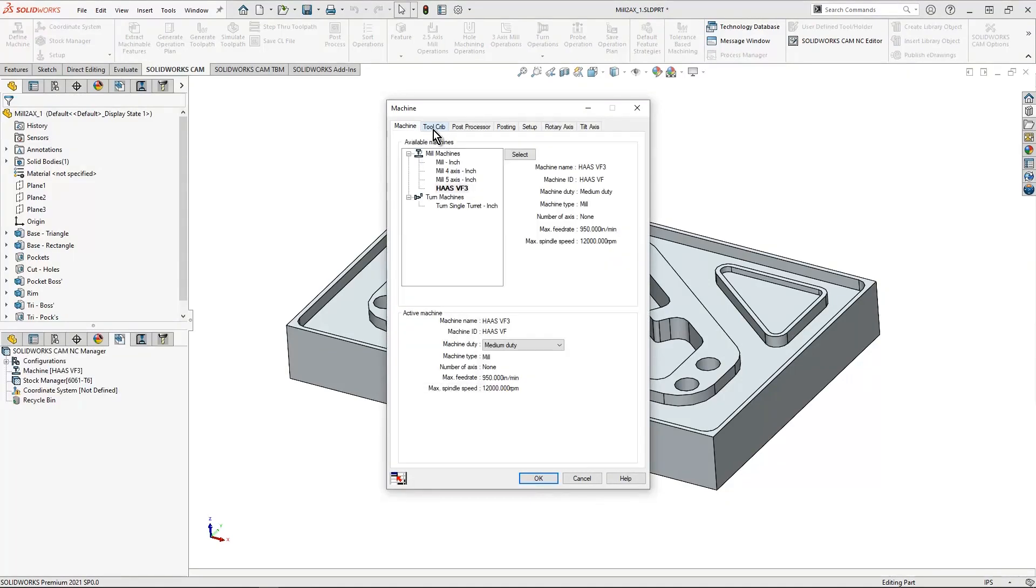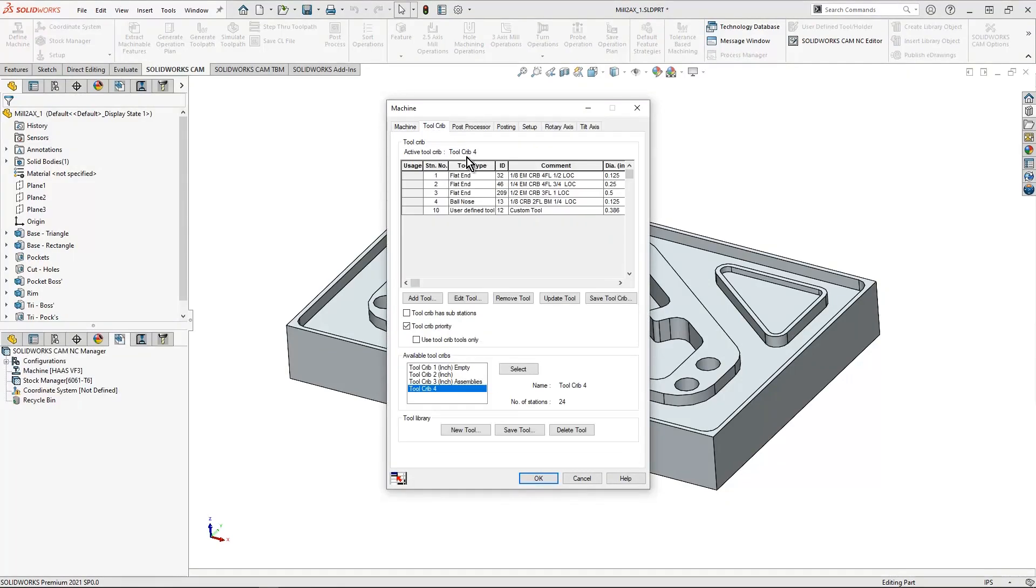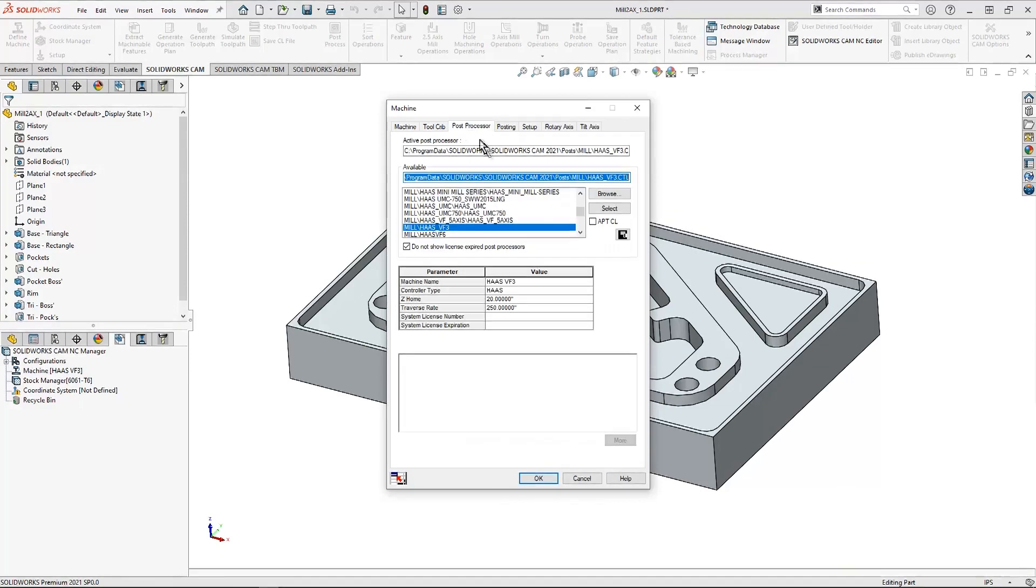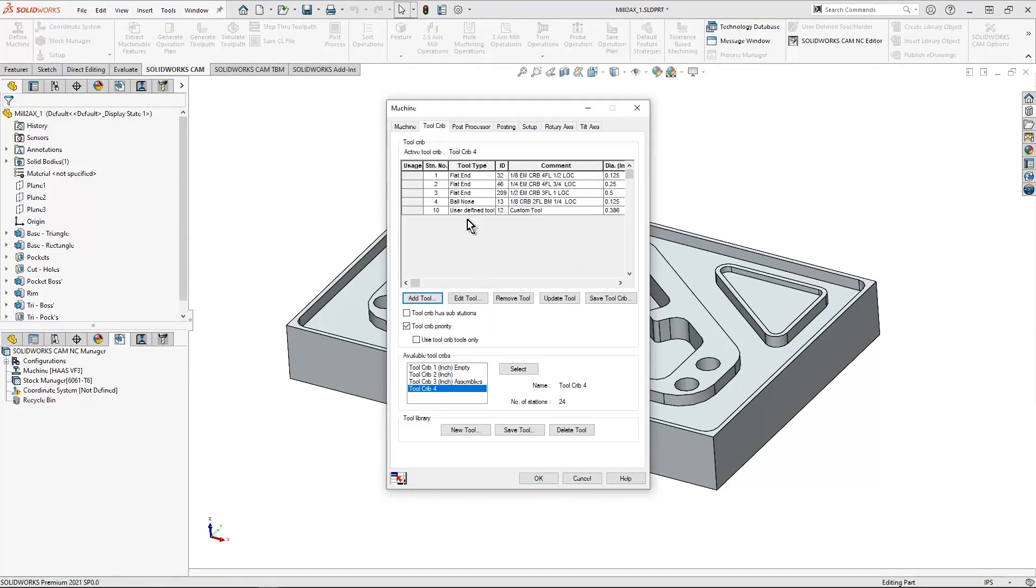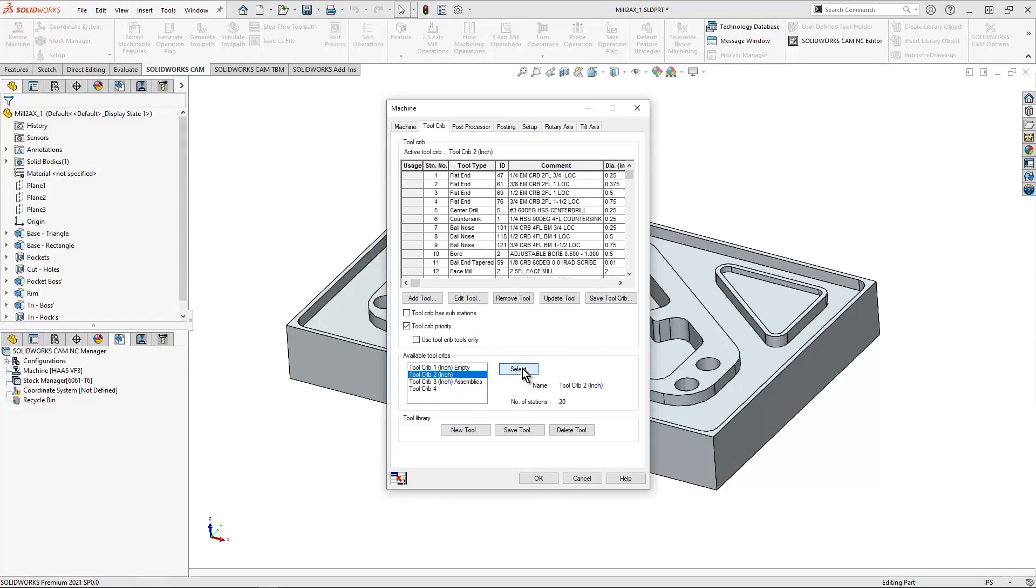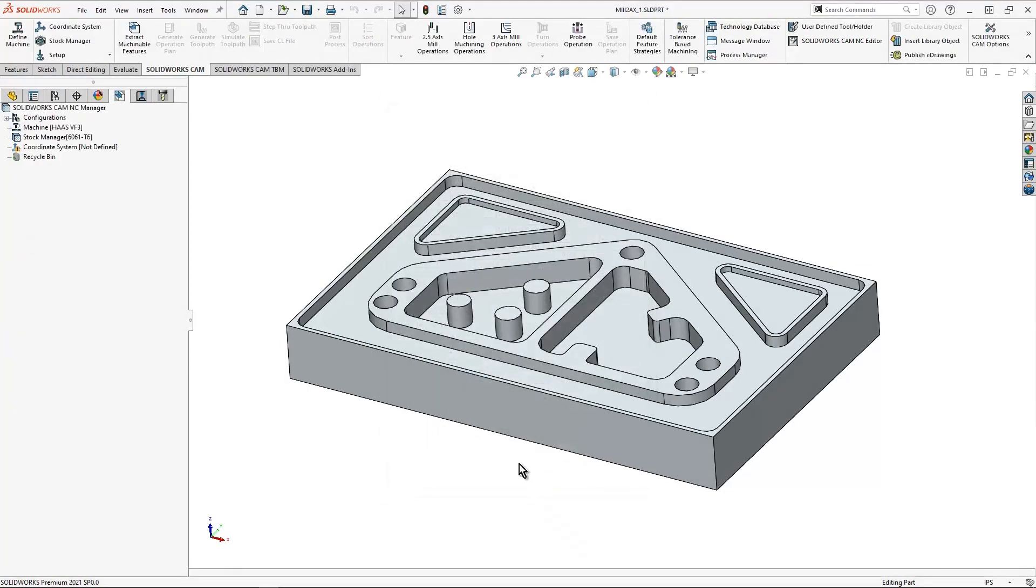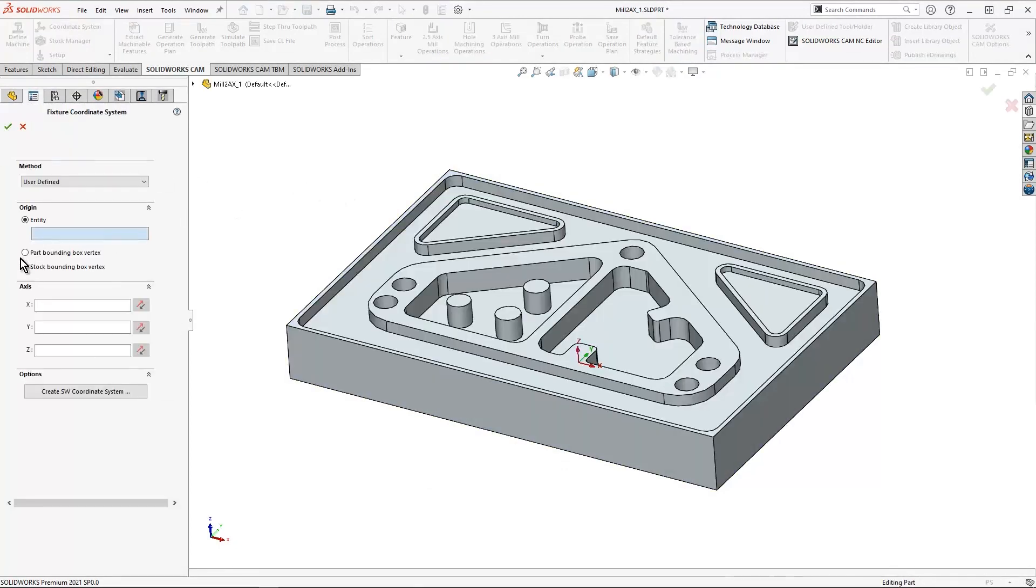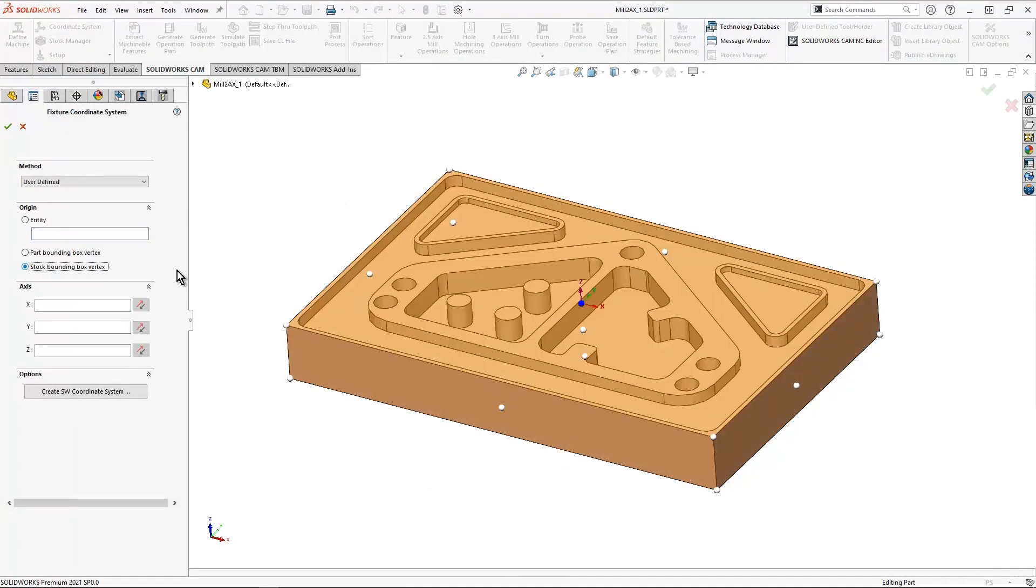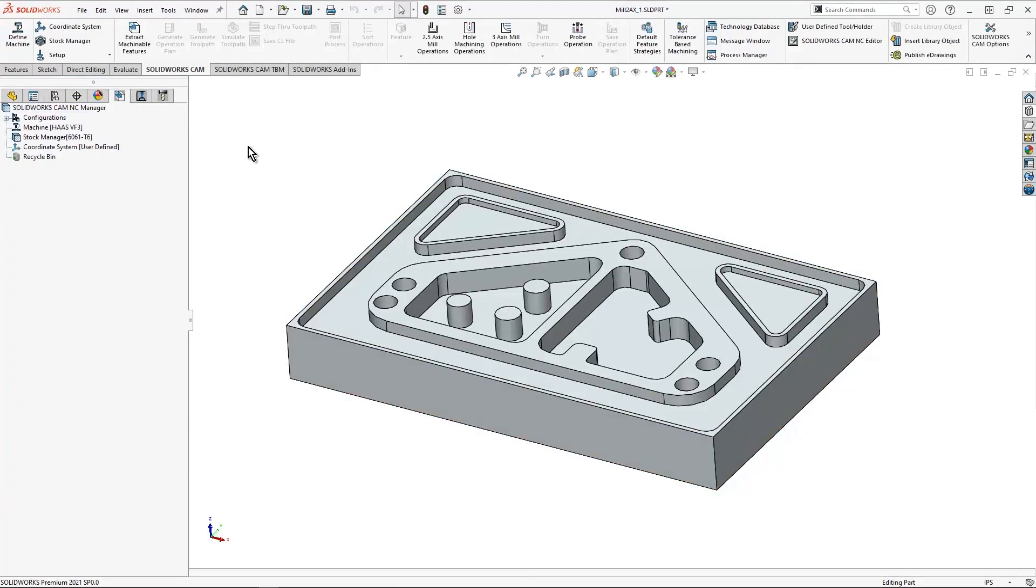I'm going to set up my machine crib and post processor are automatically selected. In this case, I'm going to use our default tool crib that SOLIDWORKS CAM has set up. Once I'm ready with all the settings that I need, I'm going to run automatic feature recognition.